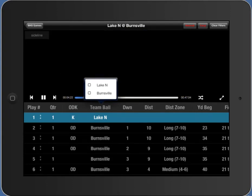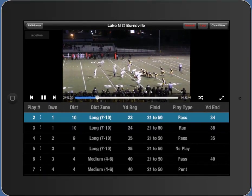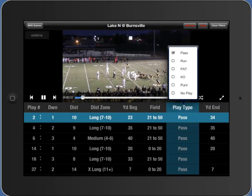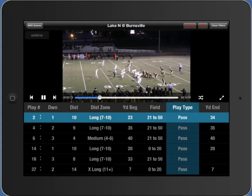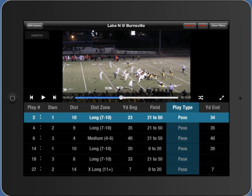You can clear the filter in the top right corner, or click back into it and uncheck things. Let's pull up the Burnsville filter again with pass plays and go into full screen. This play clips screen is really for interacting with your filters and pulling up situations, then easily going full screen to enjoy the video or play it back in front of your team.